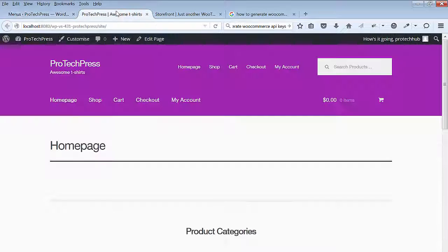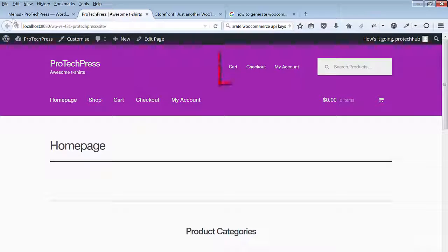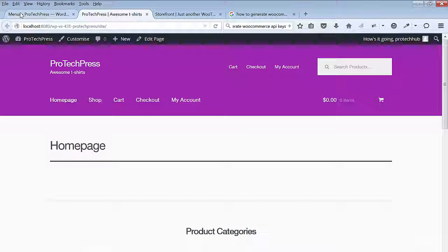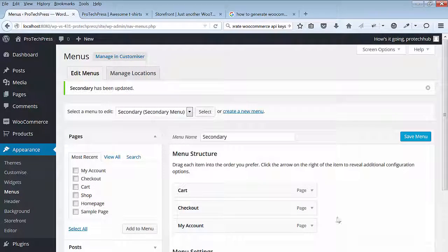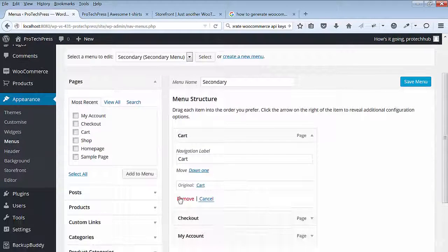In the front end, I'll refresh my home page. I'll also remove the cart and the checkout link. I could always put them back later if I choose to do so.